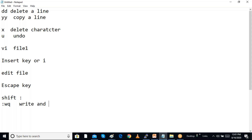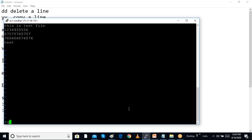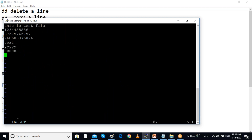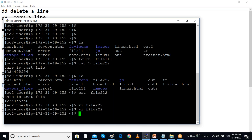After Shift+colon, you give the command wq — w for write, q for quit — which means save and exit. If I want to quit without saving, I give q with an exclamation mark (q!) to discard changes. First give Shift+colon to get the prompt, then type wq to write and quit. I am opening file222 again, going to insert mode, adding some test content, pressing Escape, then Shift+colon and wq to save. If you want to discard changes, give q! instead.